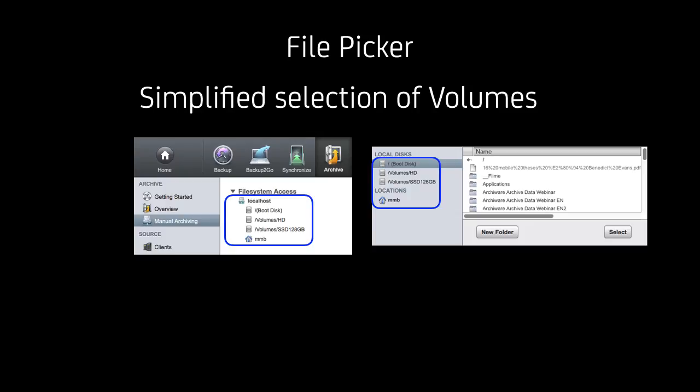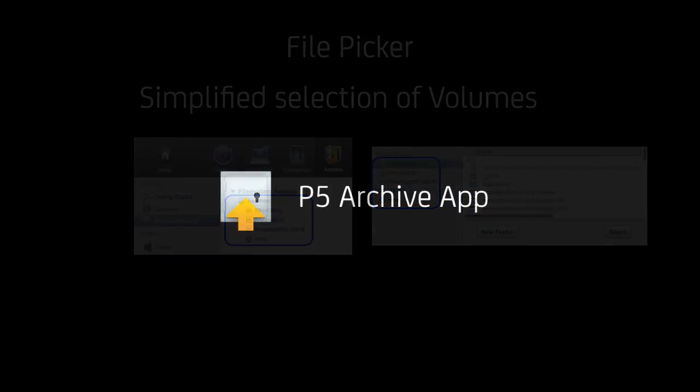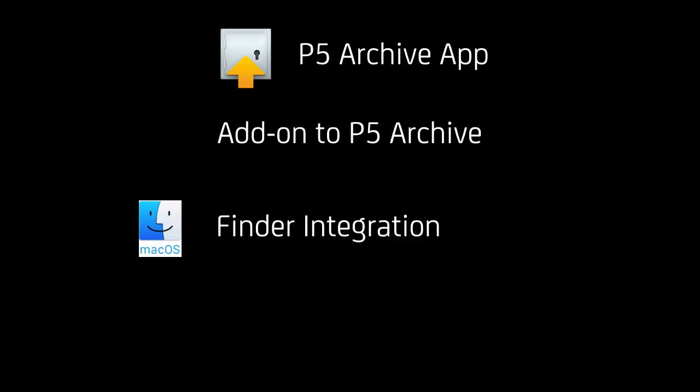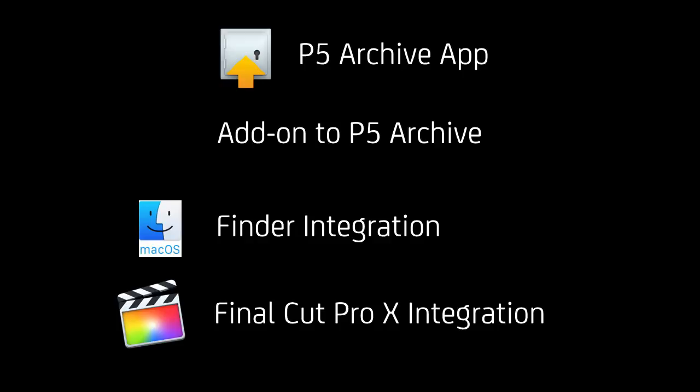Also kind of an interface improvement is the P5 Archive app that makes archiving a lot easier because it supports archiving without actually using the traditional P5 interface. It's an add-on to P5 Archive that has to be running in the background. It's exclusive to macOS right now. It offers a Finder integration and additionally Final Cut Pro X integration.